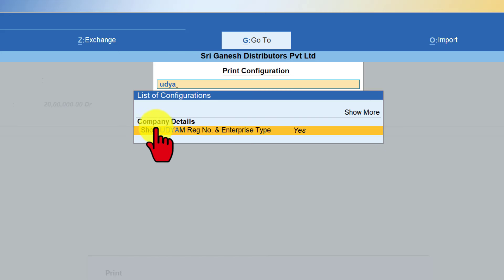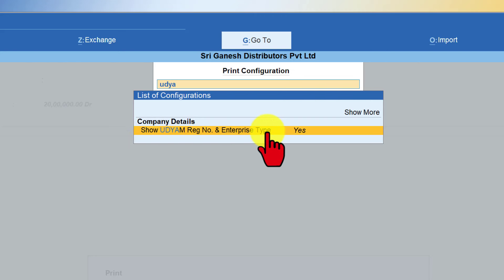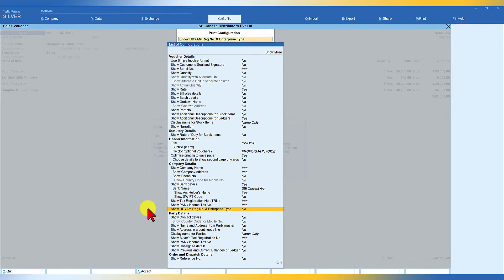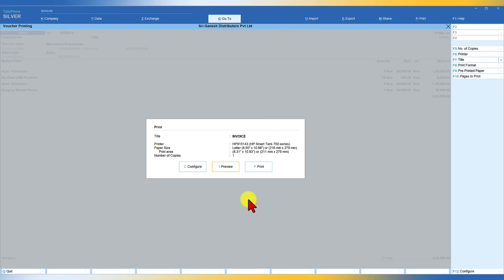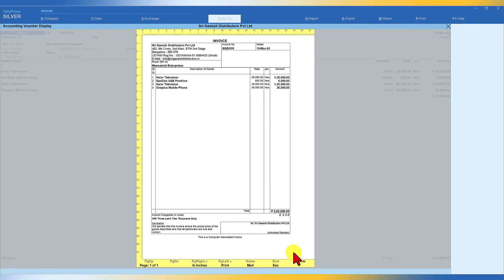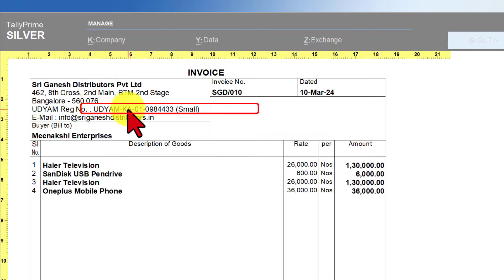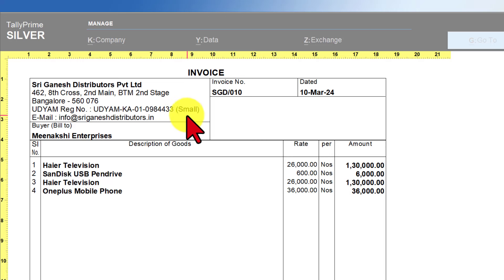By default, once you enter the UDYAM registration detail in F11, this option will automatically get set to Yes. In case it is No, just press Enter to toggle it to Yes. Once done, press Escape and click on Preview. You will now observe that the UDYAM registration number of this company and the type of enterprise is specified on the invoice.